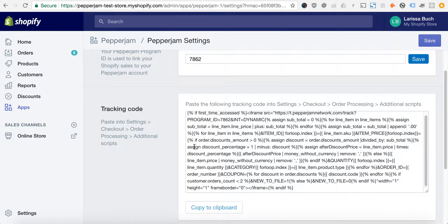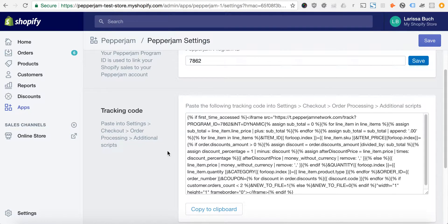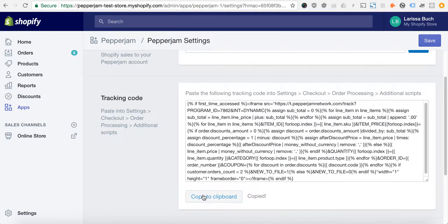We're given a snippet of tracking code. We're going to copy that to the clipboard.